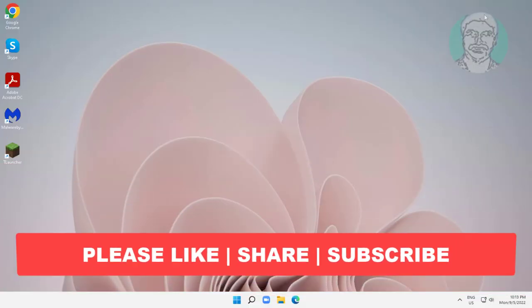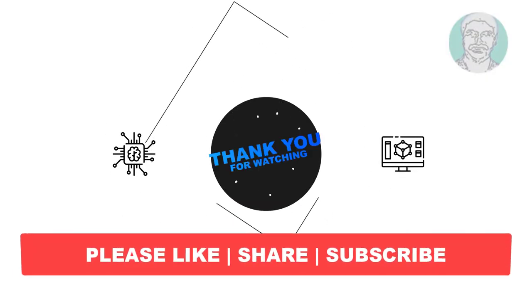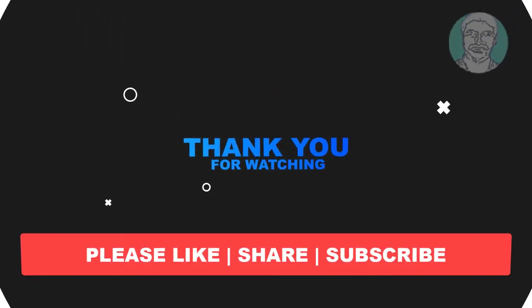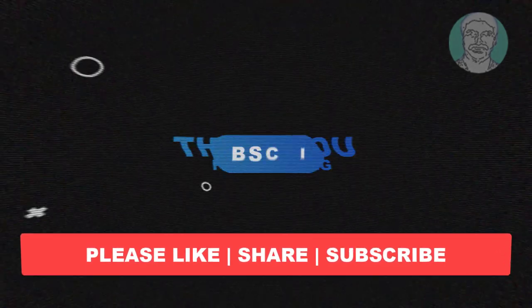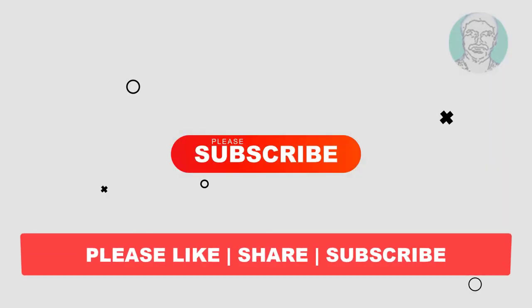I hope this video tutorial helps you. Please like, share, and don't forget to subscribe to my channel. Thank you very much for watching. See you in the next video.